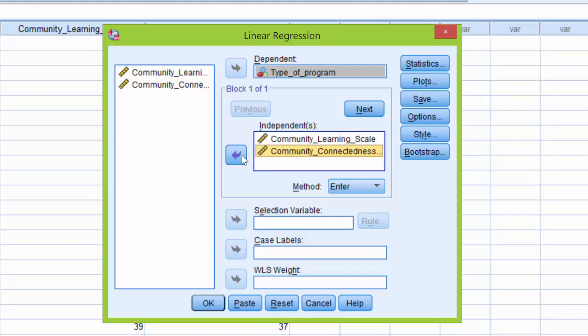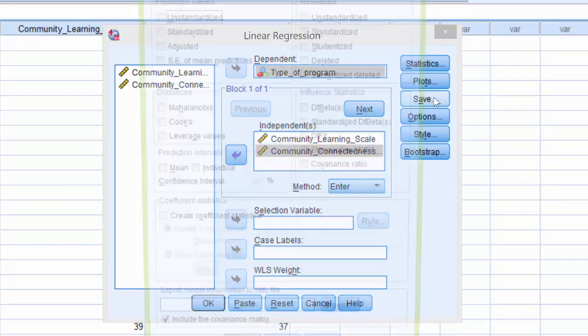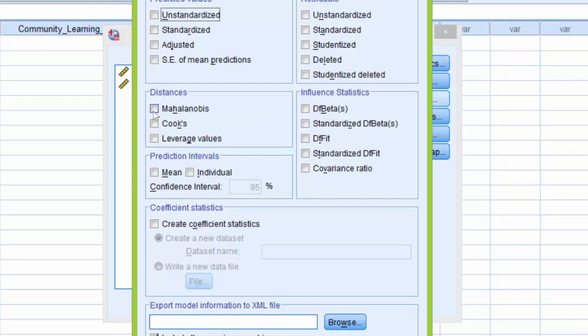Next I'm going to click the Save button, and here in the Distance section, I'm going to tick Mahalanobis so that SPSS will run this analysis.